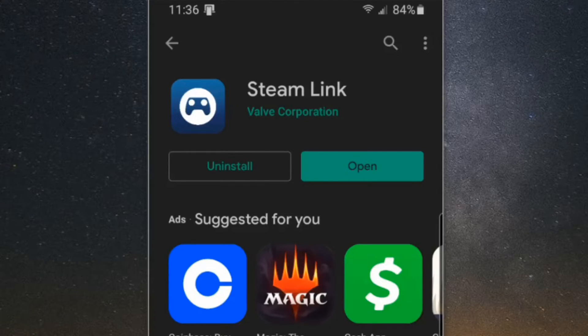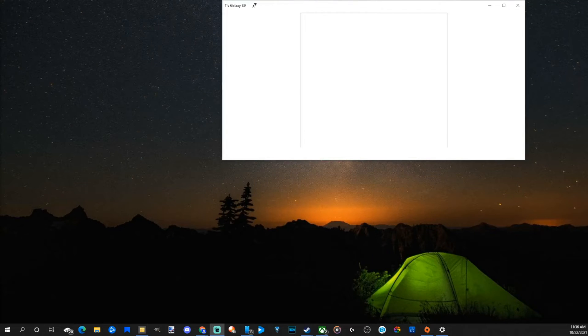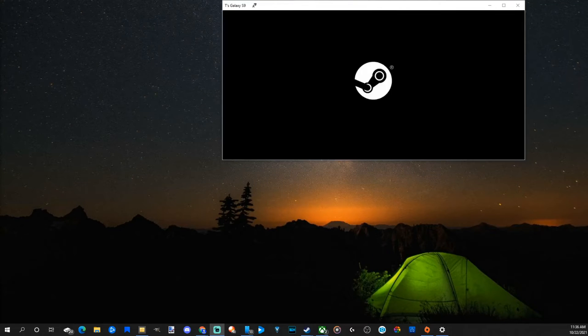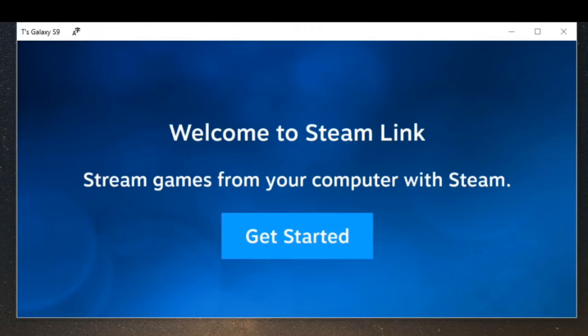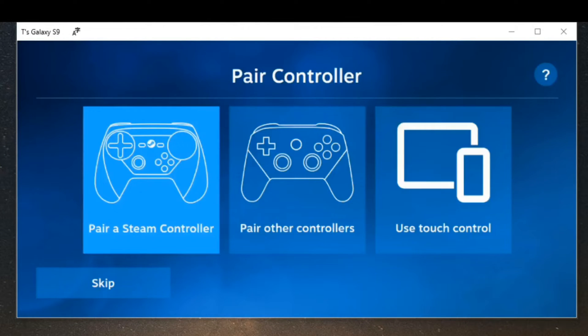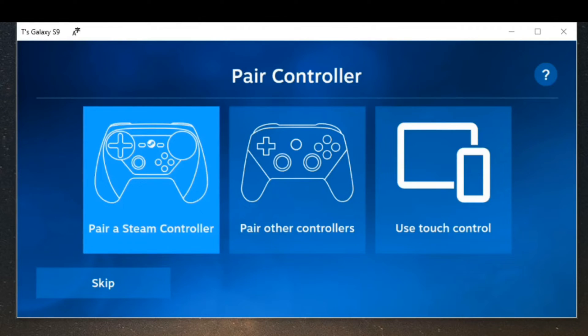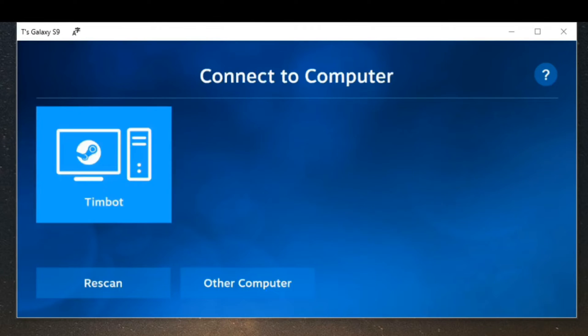Let's open this up right now and click on get started. Now you can pair your Steam controller or a different controller like PlayStation 4 or 5 or Xbox controller. Otherwise just use the on-screen touch controls. I'm going to use the on-screen touch controls for this example.